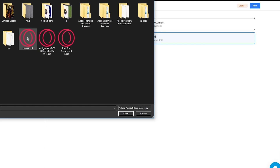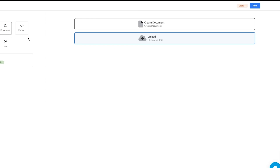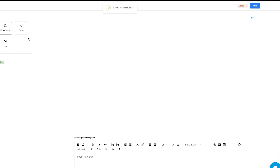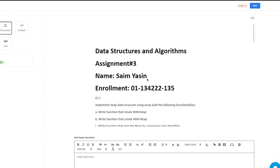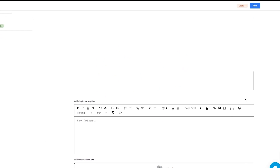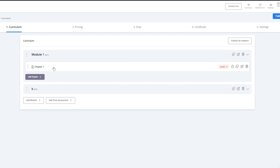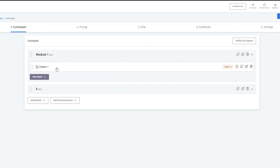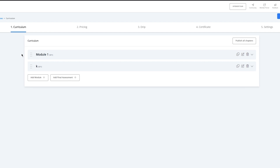I'm simply going to upload this document in the first chapter of the course. Once we upload this document, it's going to show us the document. We can add our own text if we want to, but I'm going to skip that and click on save. Once we do that, it's going to say that things have been saved successfully. So once everything is saved, we're going to return back — now we have added in our files.